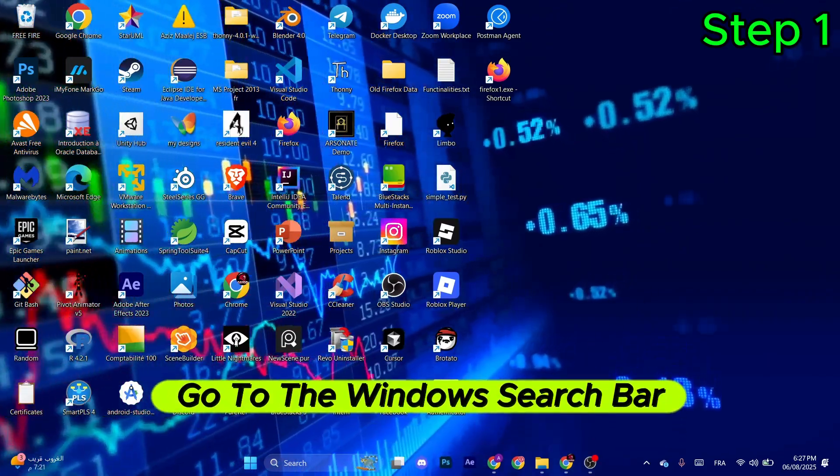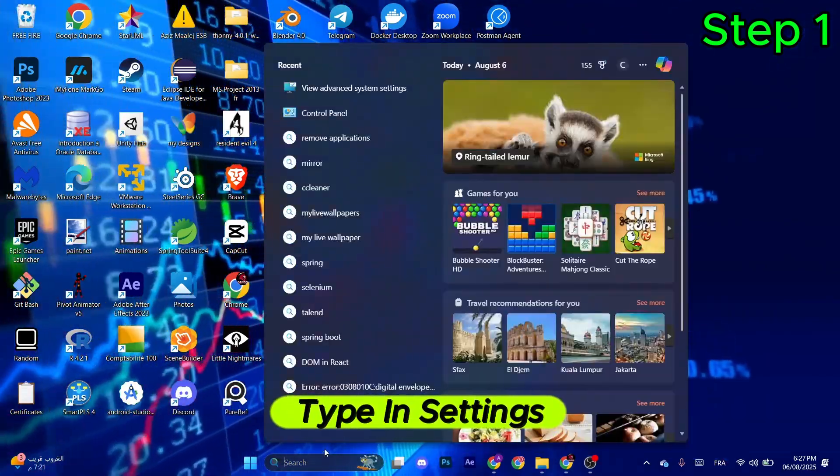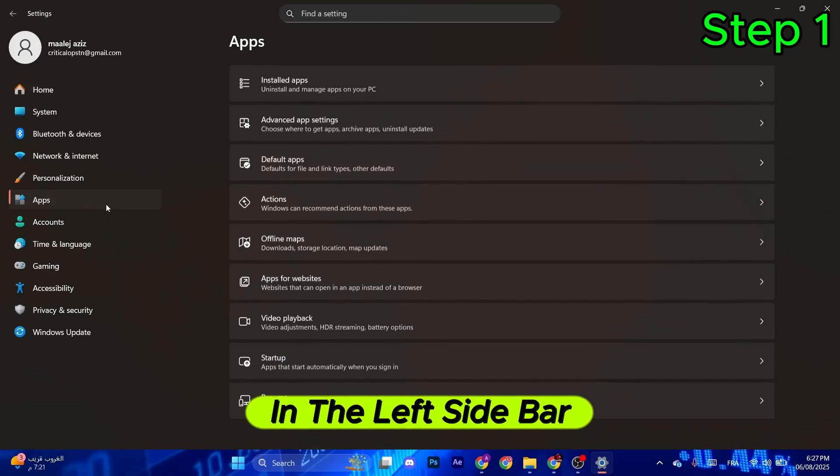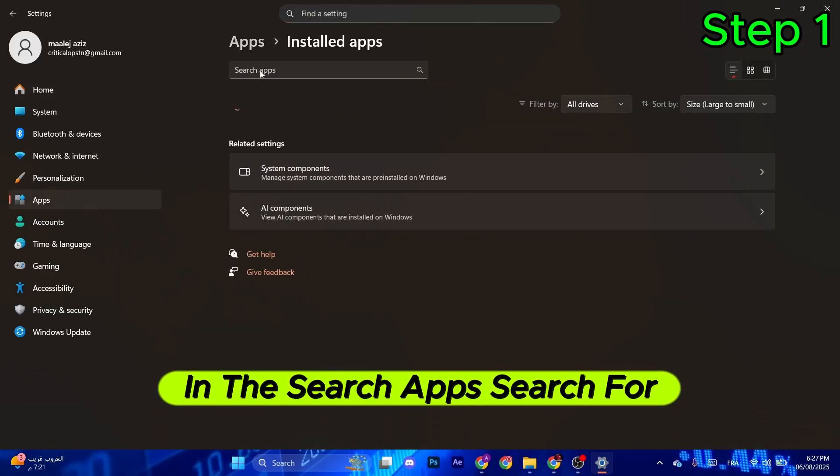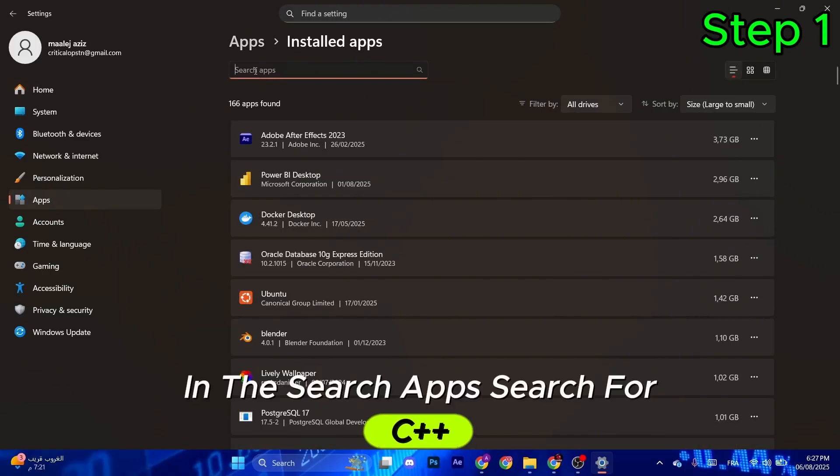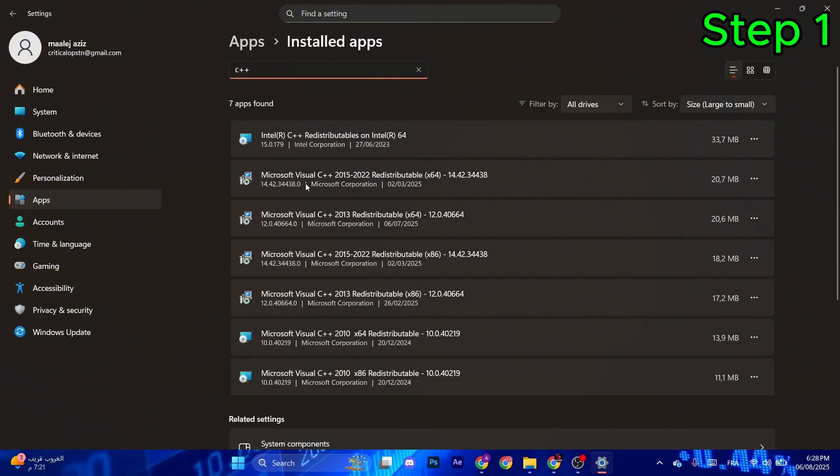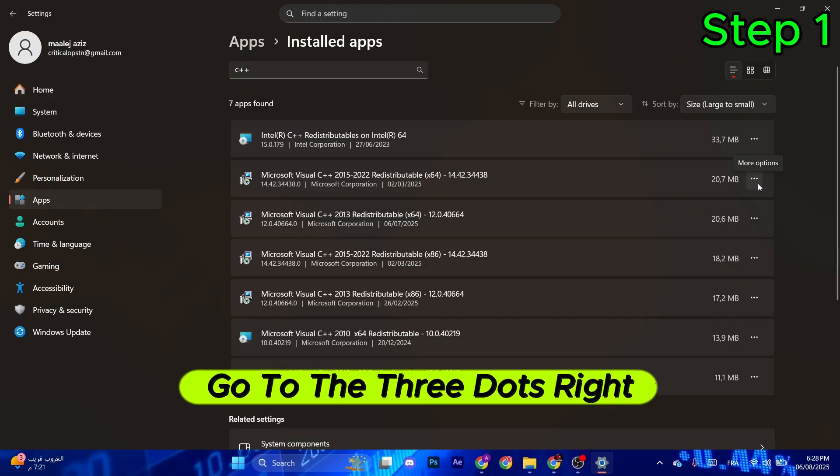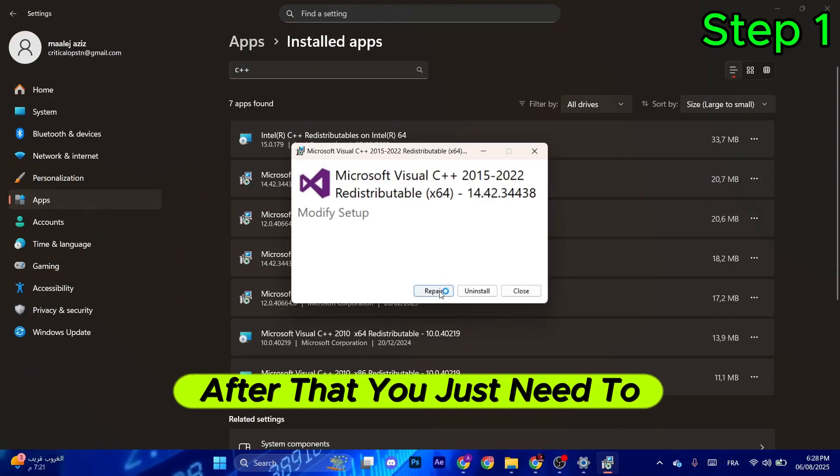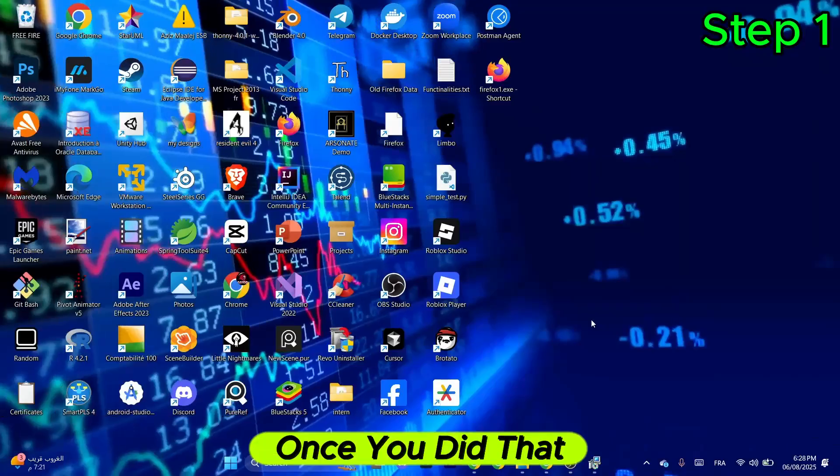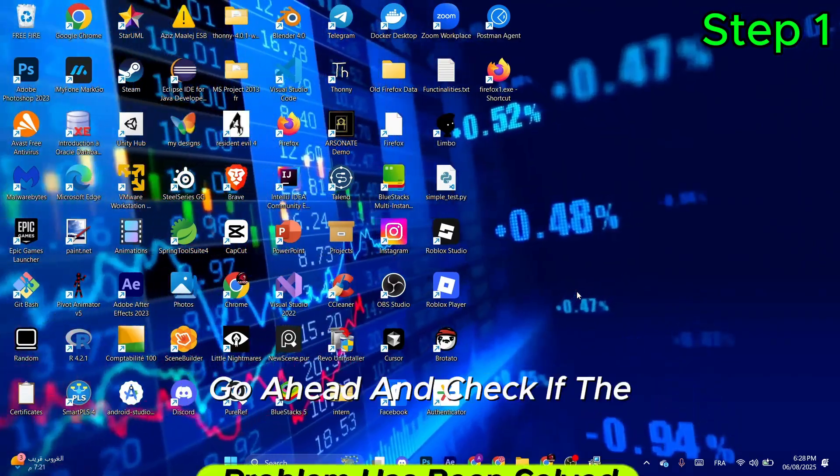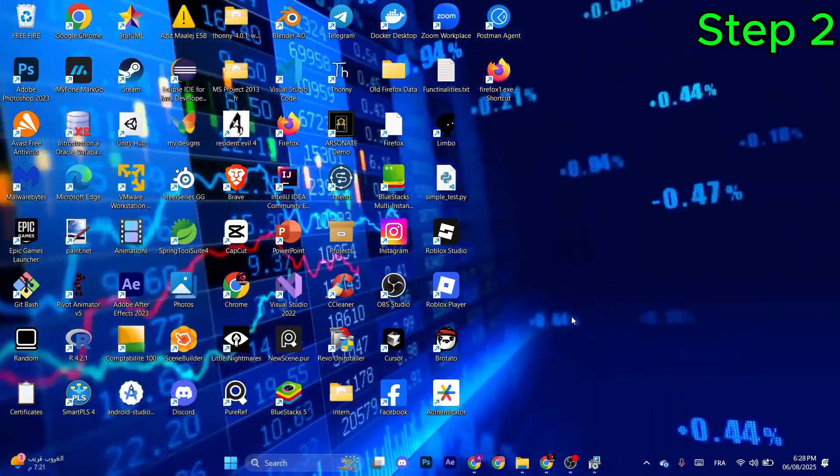For the first step, go to the Windows search bar and type in Settings. After that, go to Apps in the left sidebar, then go to Installed Apps. In the search apps, search for C++, look for Microsoft Visual C++ x64. After that, go to the three dots and select Modify. You just need to select Repair. Once you did that, go ahead and check if the problem has been solved. If not, continue to the next step.